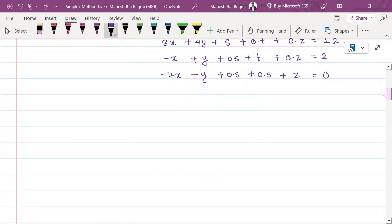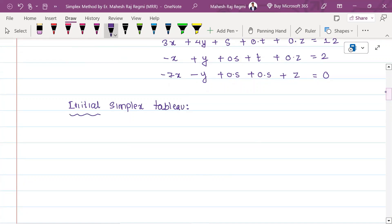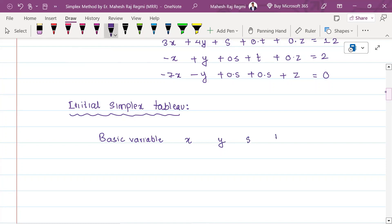In standard form, we can write the initial simplex table. We'll make the simplex table. We choose the basic variables and the order: x, y, s, t, z, and RHS. Let's take a look at the coefficients. The first row has: 3, 4, 1, 0, 0, and RHS 12.